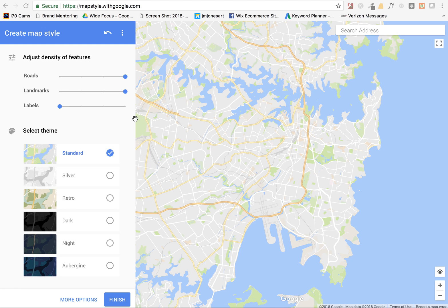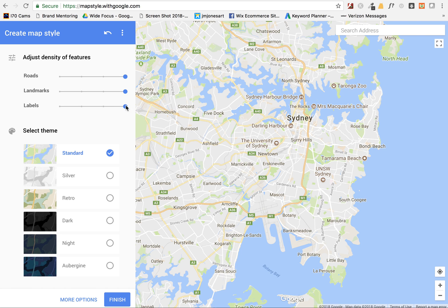This is Eidel with PickleWix.com. I wanted to quickly show you a good tool for graphic designers and web designers who want to get a cleaner or a different version of Google Maps. I don't know if you've ever tried to go into Google Maps and take screenshots to kind of create maps or just for general use for maps on websites.